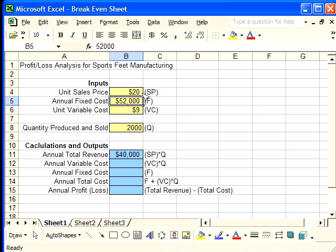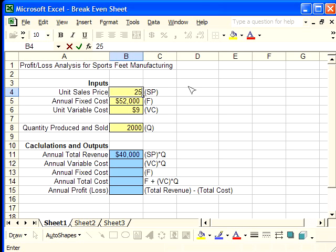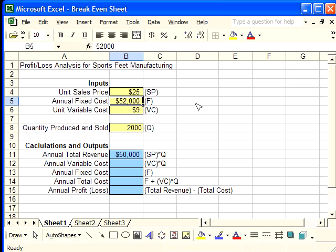It dropped to $40,000 once I changed this. We're going to set it back up to $25, because that's what was given in the problem.